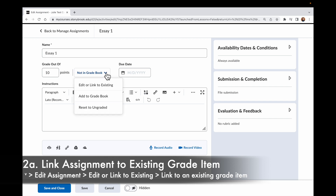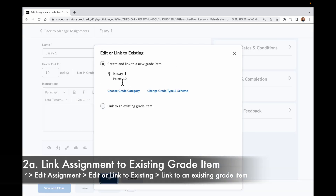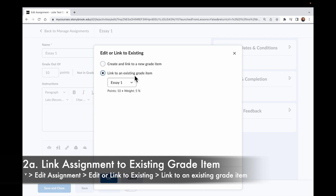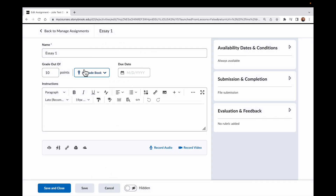So instead, I want to click on this dropdown and choose Edit or Link to Existing. Now in this case, I already have a grade item called Essay 1, so I'm going to choose Link to an Existing grade item, choose that Essay 1, and click OK. And now I will see that this is in my Gradebook.